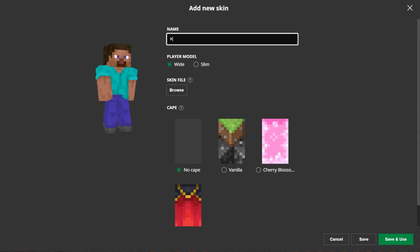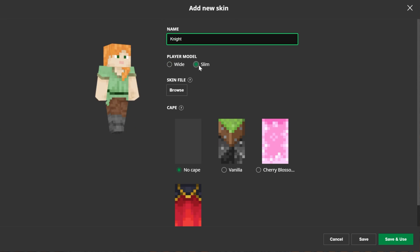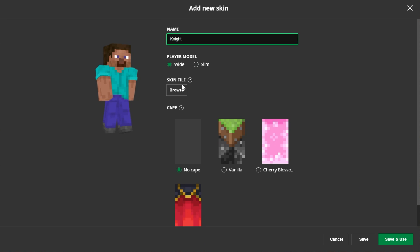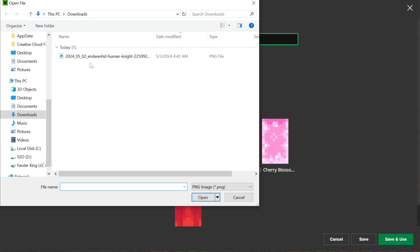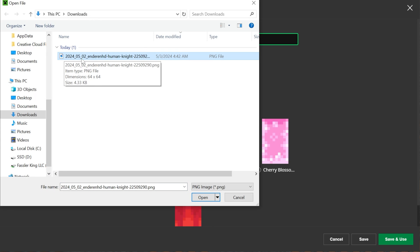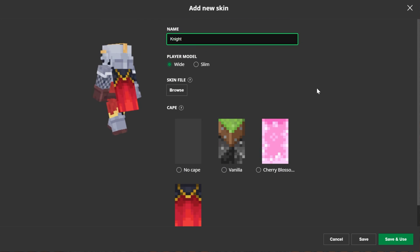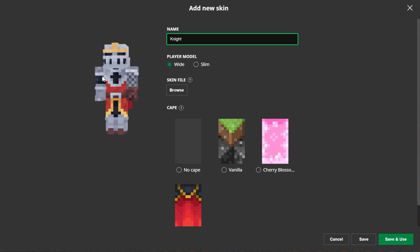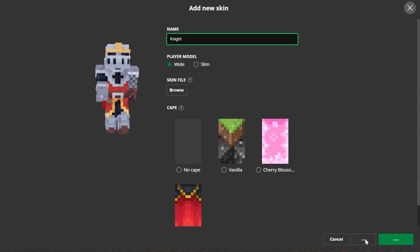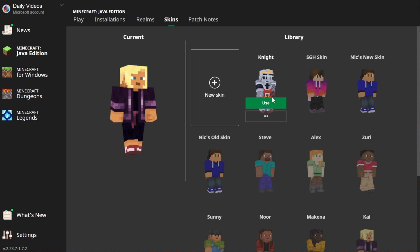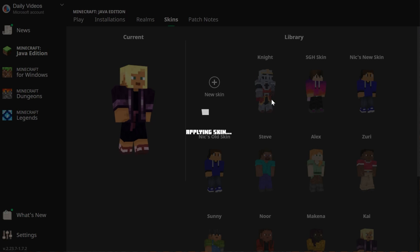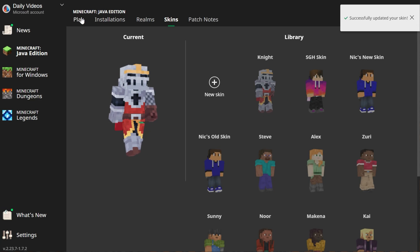But you want to add a custom skin, so let's go ahead and click Plus New here. You can name this anything you want — we'll name it Knight — and then you can choose your player model: wide or slim. Then we can browse for a skin file. There's going to be that file we downloaded; it should be a PNG. Double click on it and it will select it. It's a pretty good skin. You can also select your cape here as well — this goes really good with the migrator cape. Once you've got it, you can go ahead and click Save or Save and Use. If you did click Save, you'll have to hover over and click Use to activate your skin, and it's that easy.